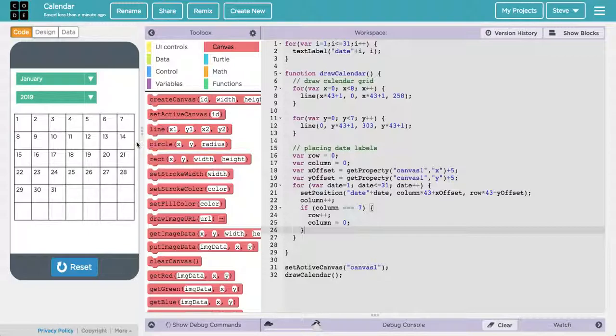That's how we get those numbers in the right places on the calendar grid. In the next video, we're going to actually get them in the correct positions by looking at how dates work in JavaScript.